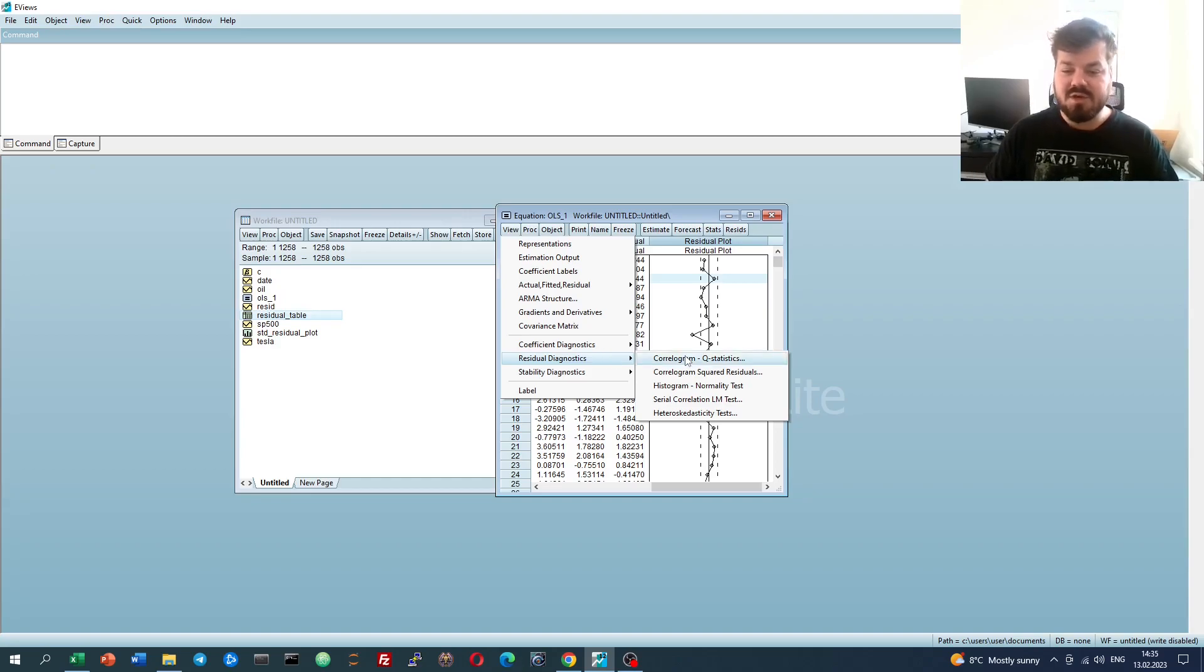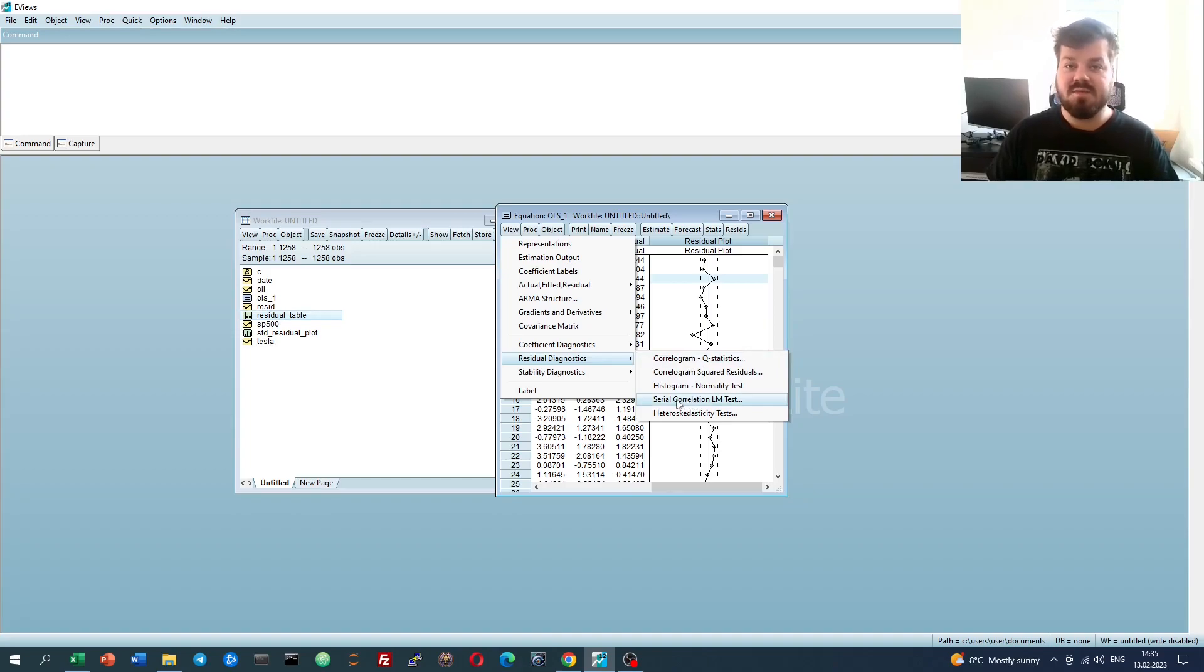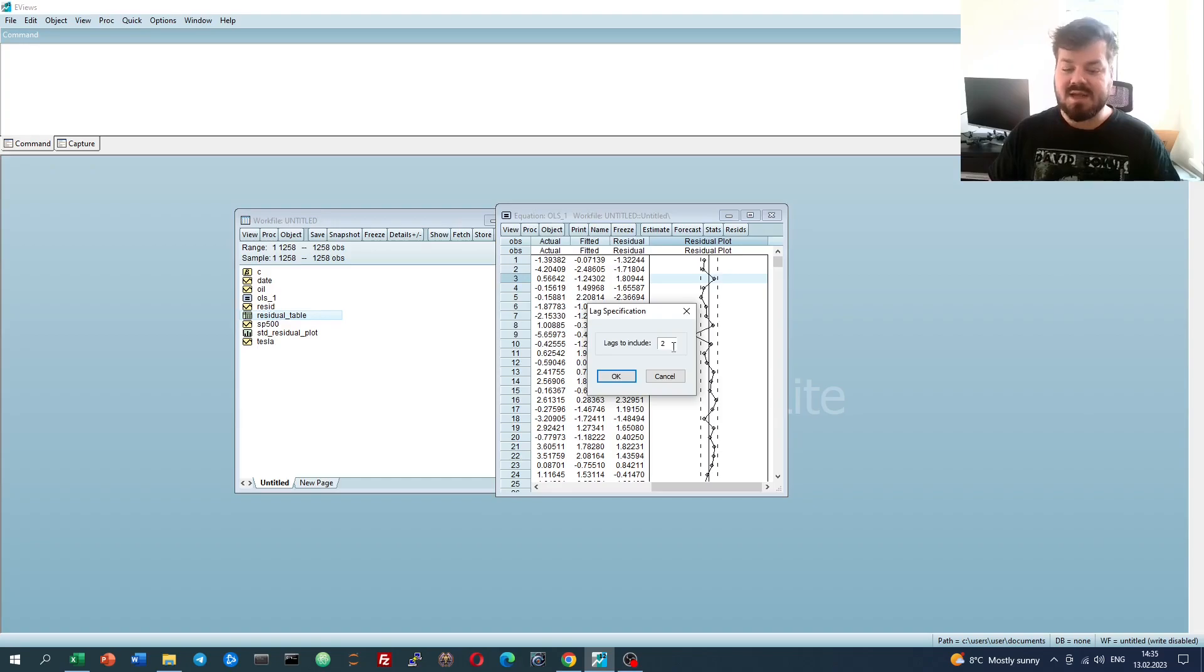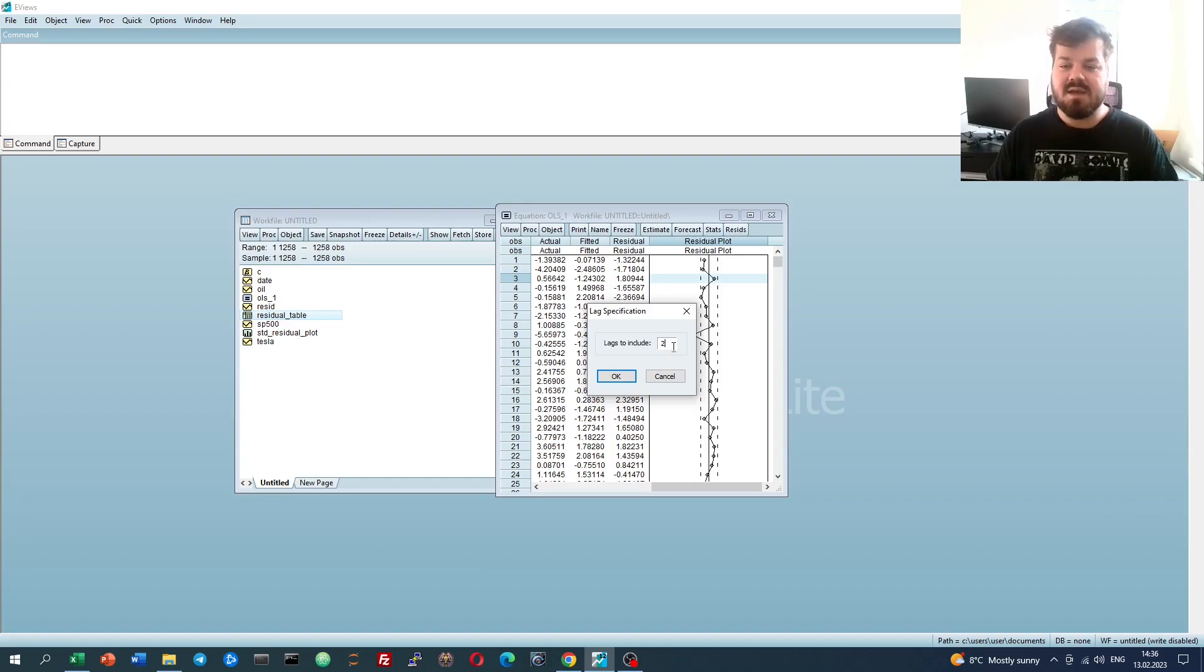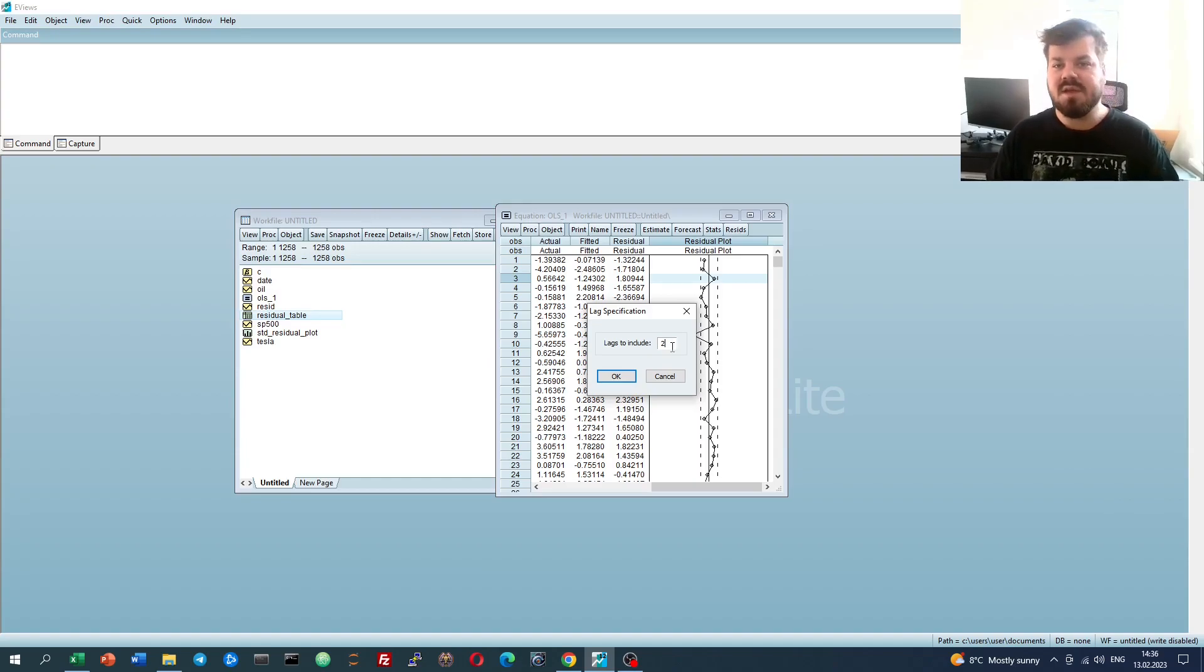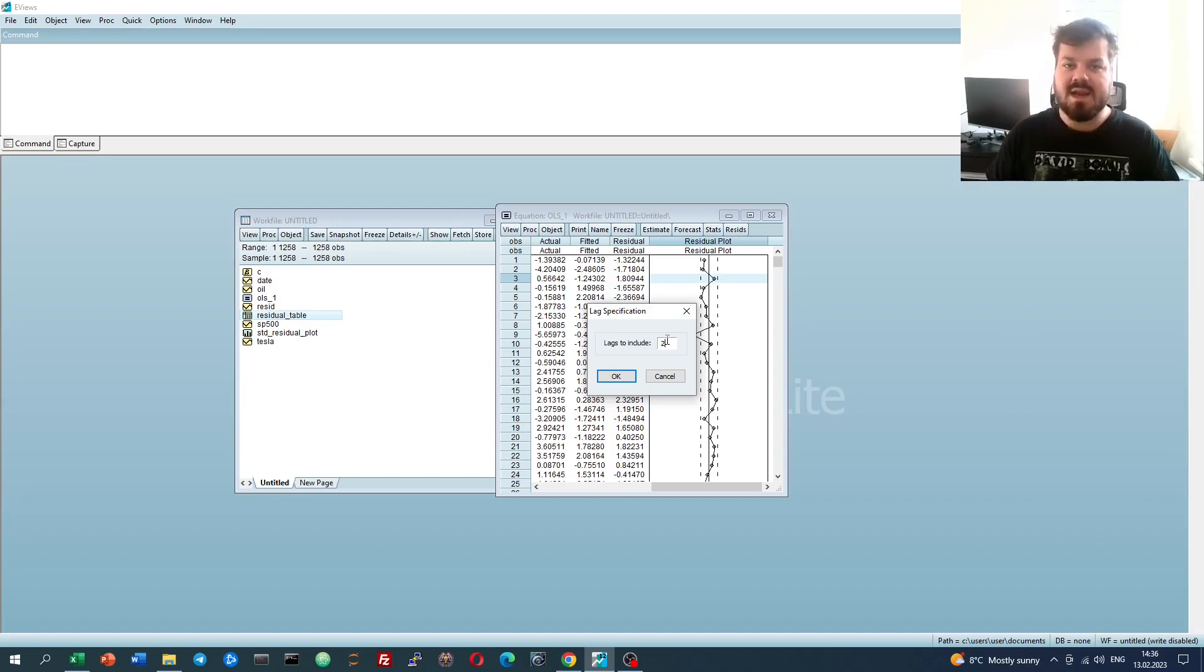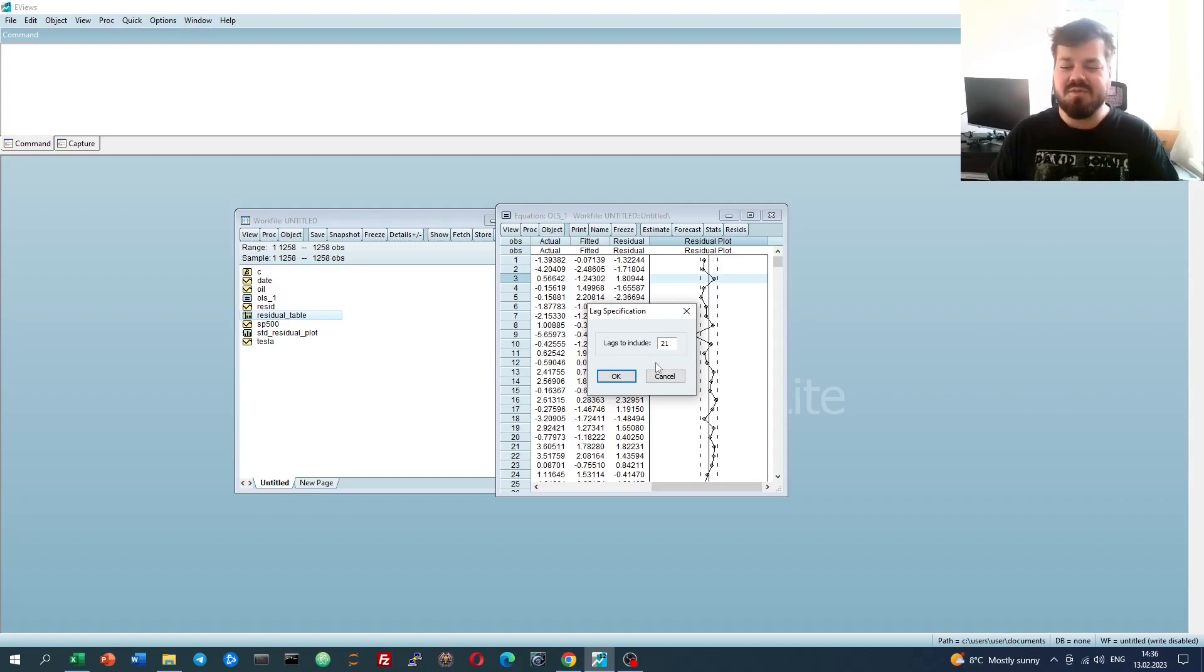For autocorrelation, we might be interested in the Serial Correlation LM test, which would allow us to test for serial correlation of any order we like. So clicking on that, the window prompts us to select the maximum number of lags that we can include. Here, it's your theoretical consideration which is at play the most. Obviously, you could use something like an information criterion to justify it, but given the fact that we've got daily stock returns, let's say that we are interested in lags up to one month, so up to 21 trading days.